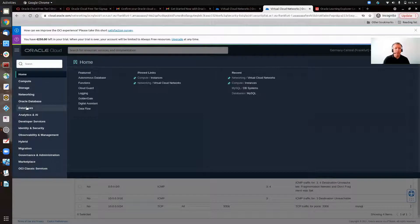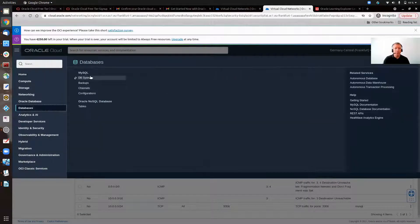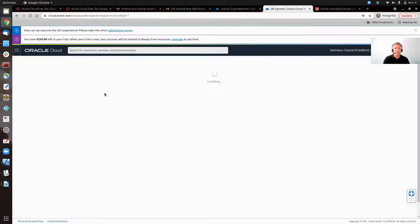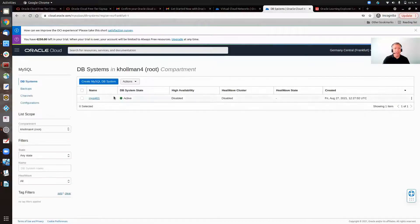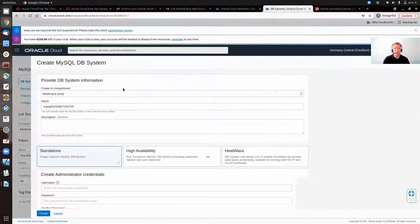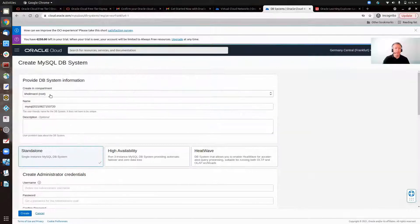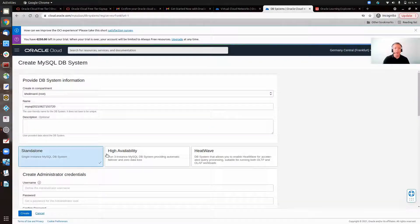And now we go to create our MySQL database service instance. Just loading here. As you can see, there's one already made, but just to show you how you would do it, again, in the compartment, give it a name.